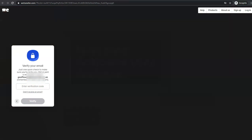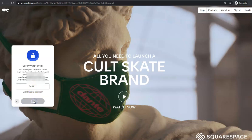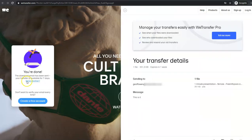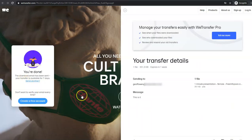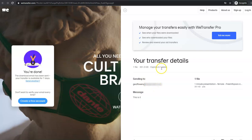I've put the verification code in there, now let's click verify. Now it's transferring the file, it's going to my address or whatever address you've put in, and they've got a week to download it.